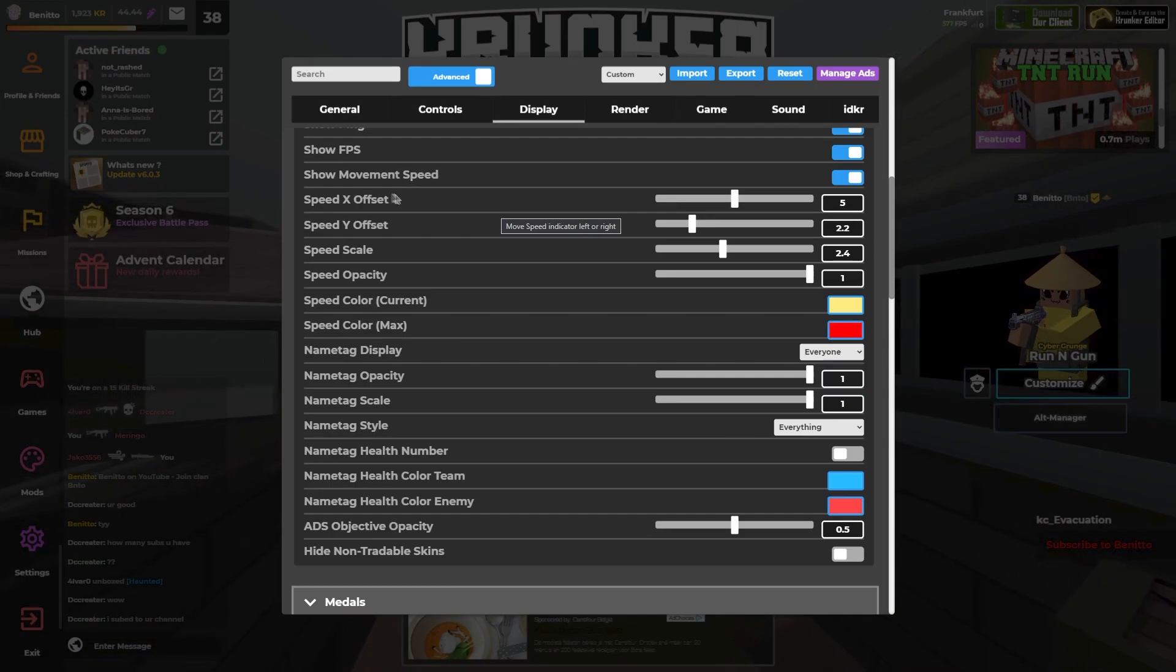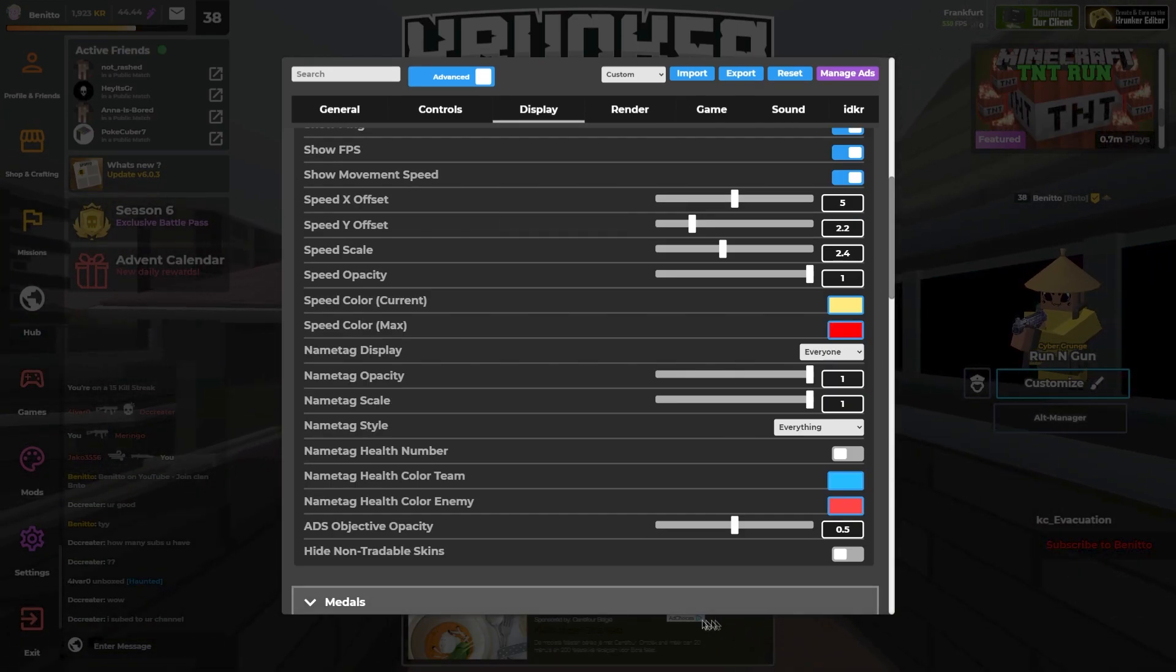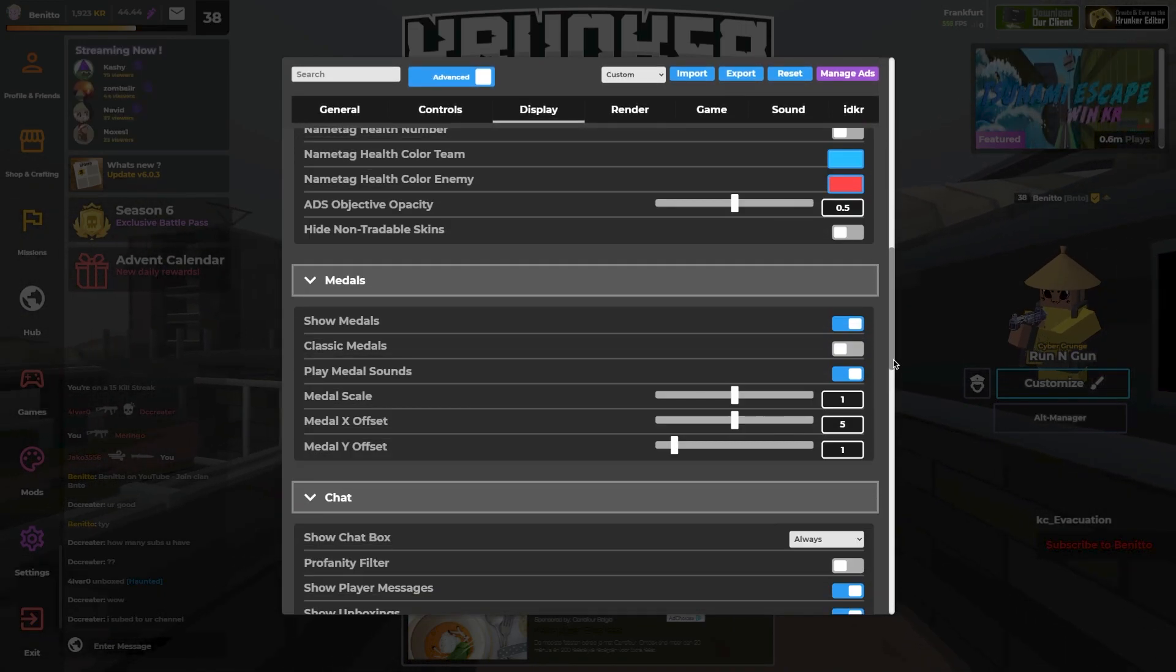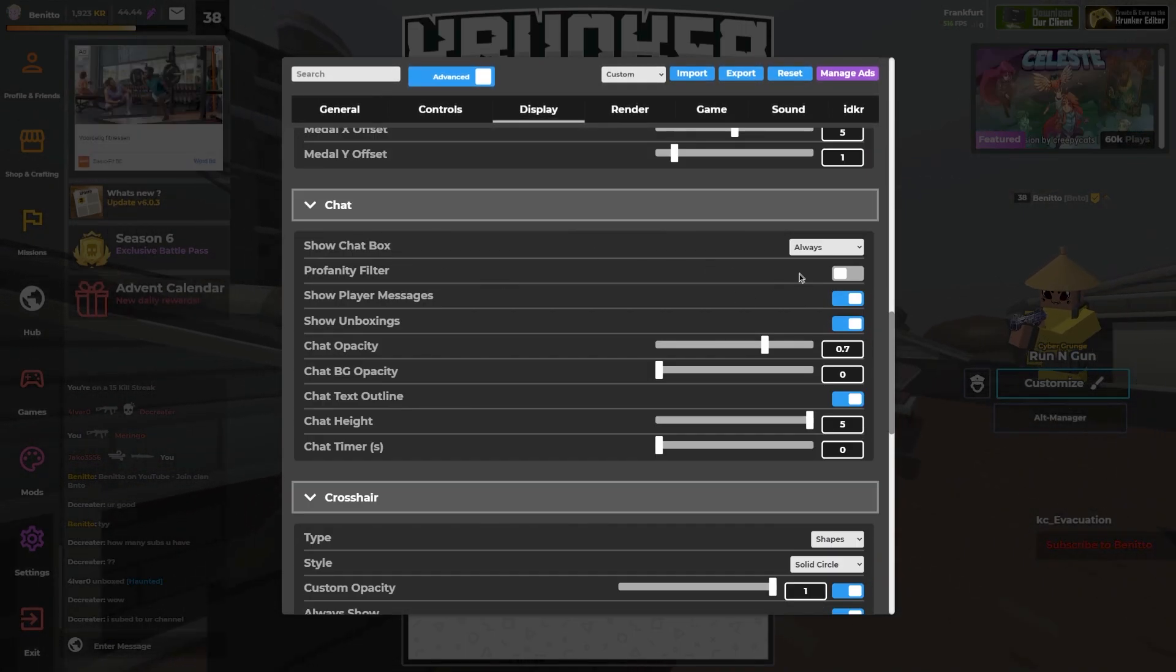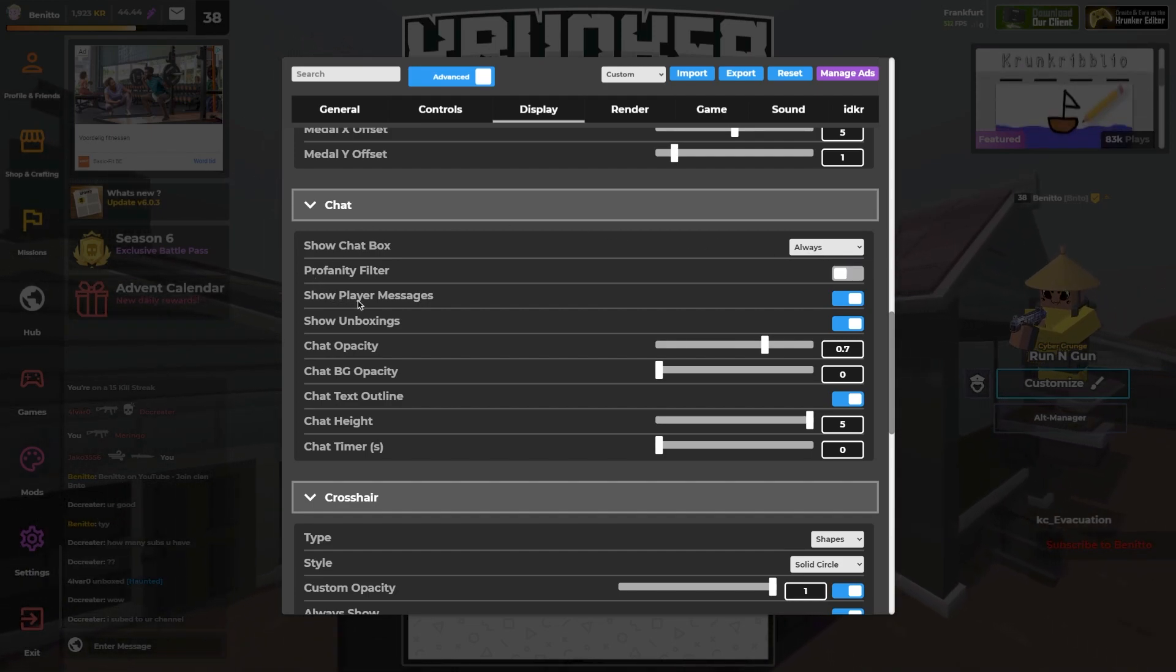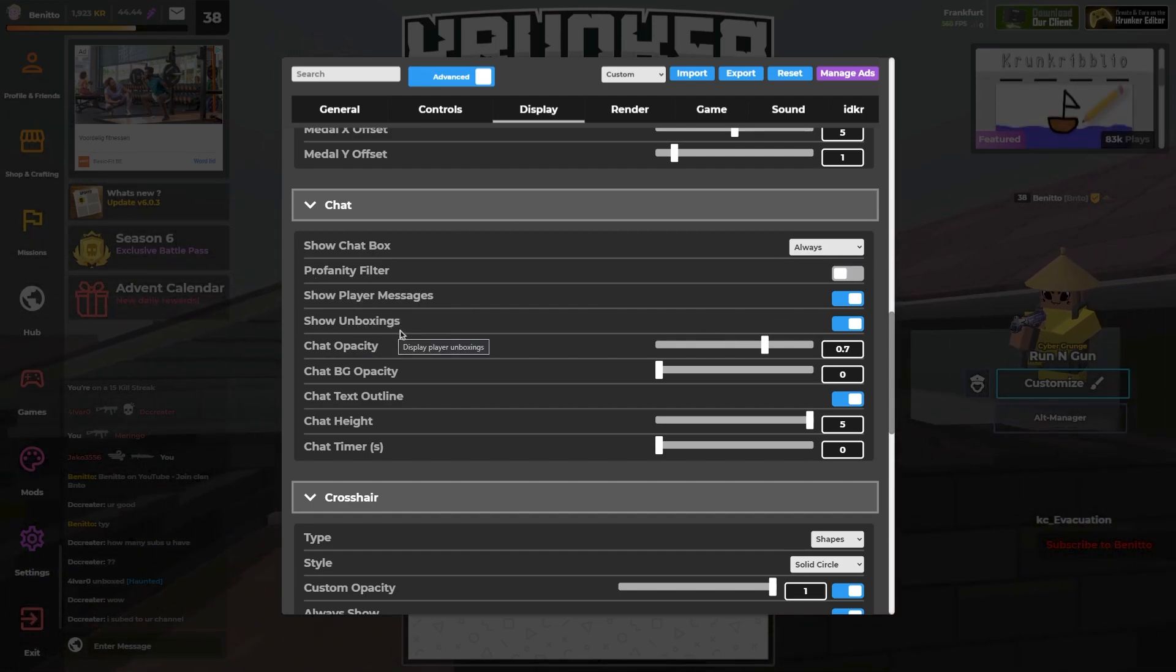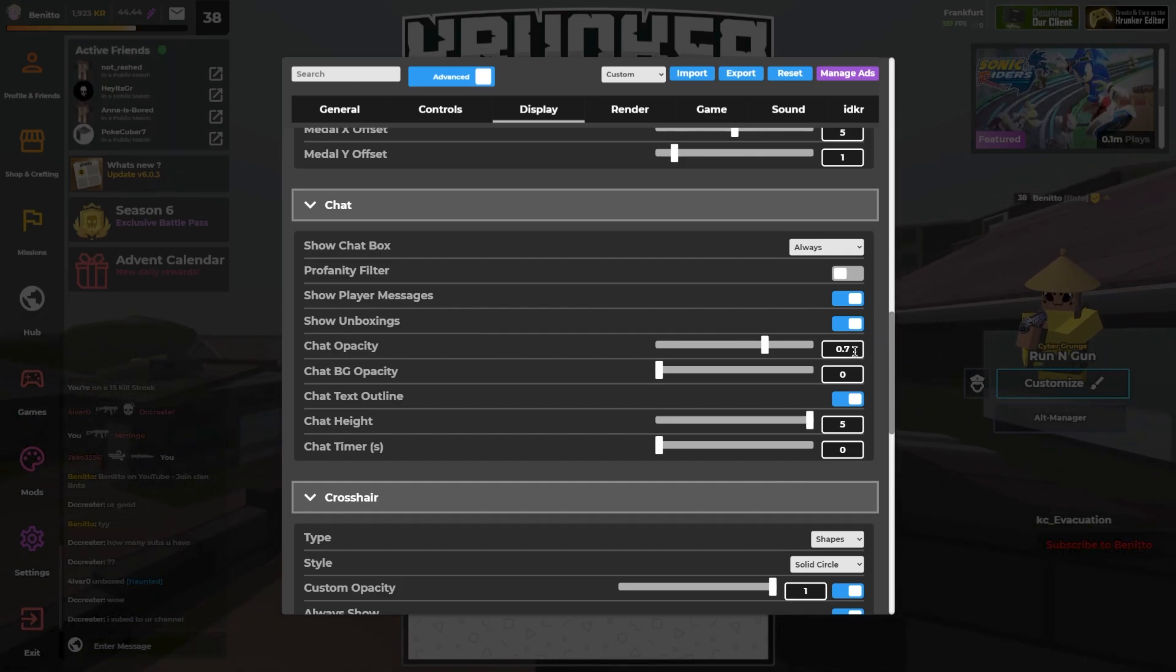I'm not gonna go over what all of this is, you can just copy it if you want. I have my chat on always and show playing messages on, show unboxing on and you know 0.7 and 5.